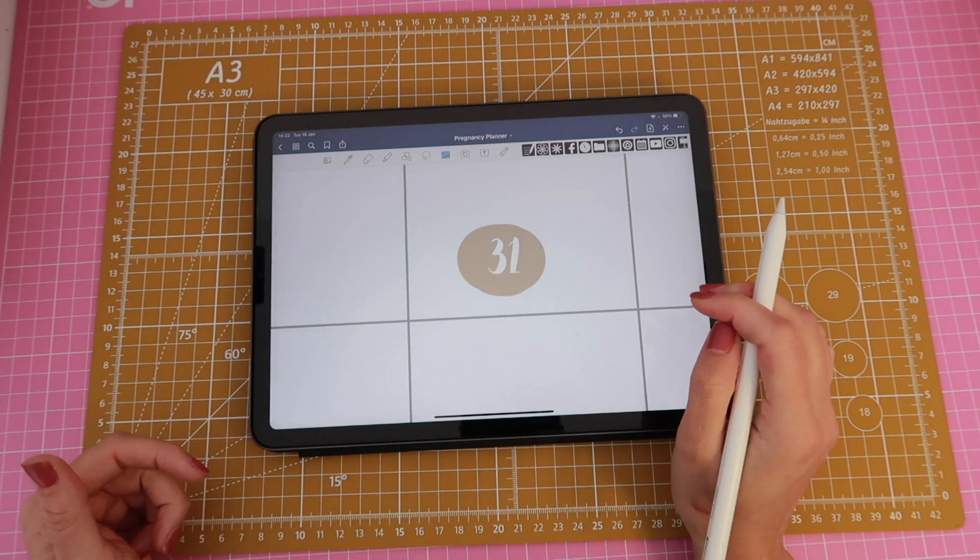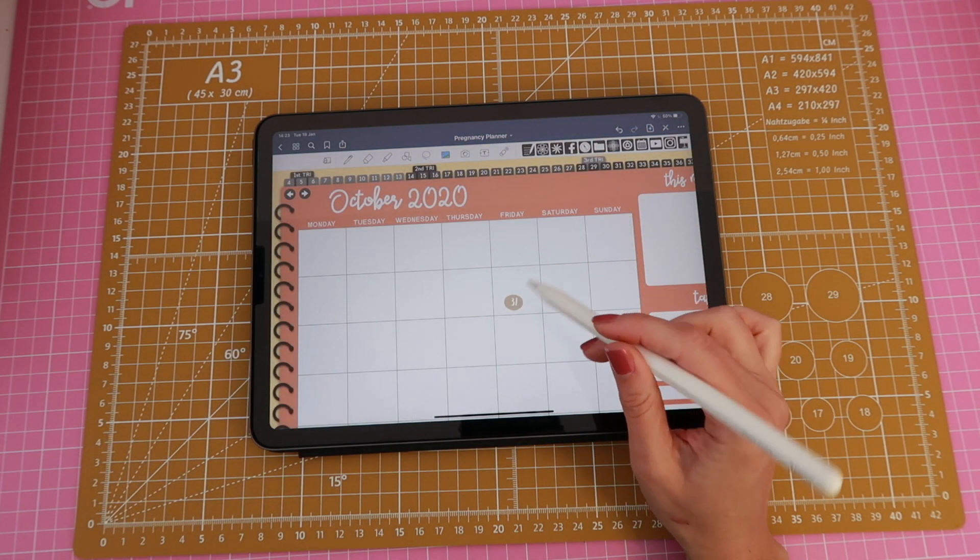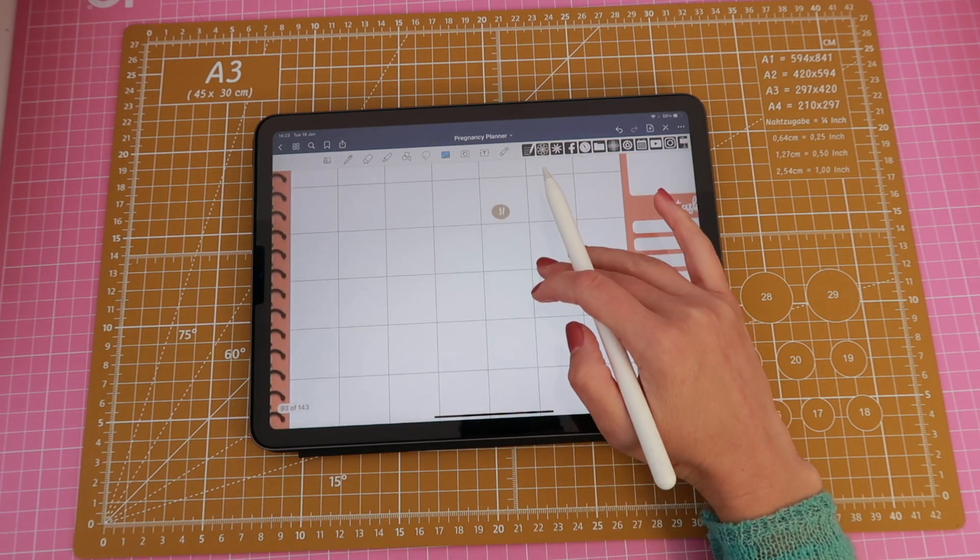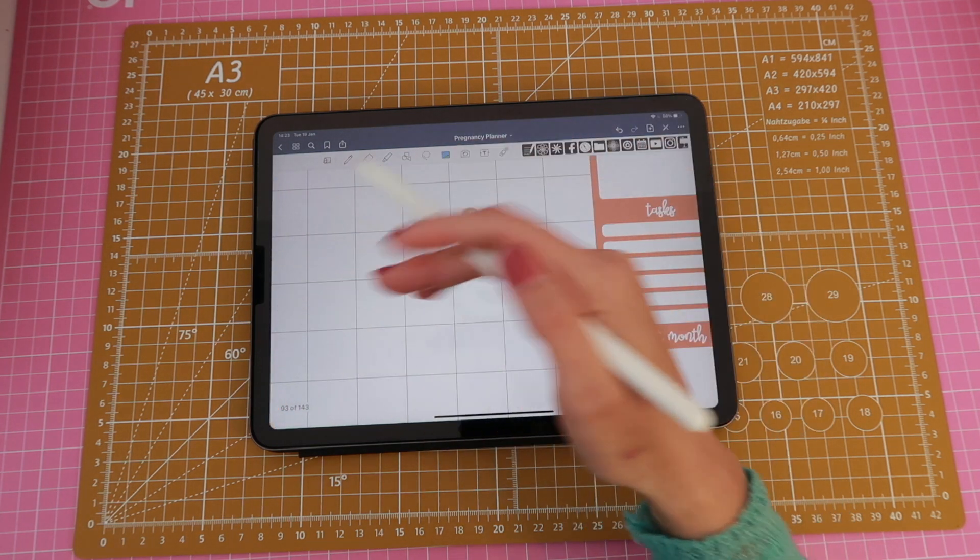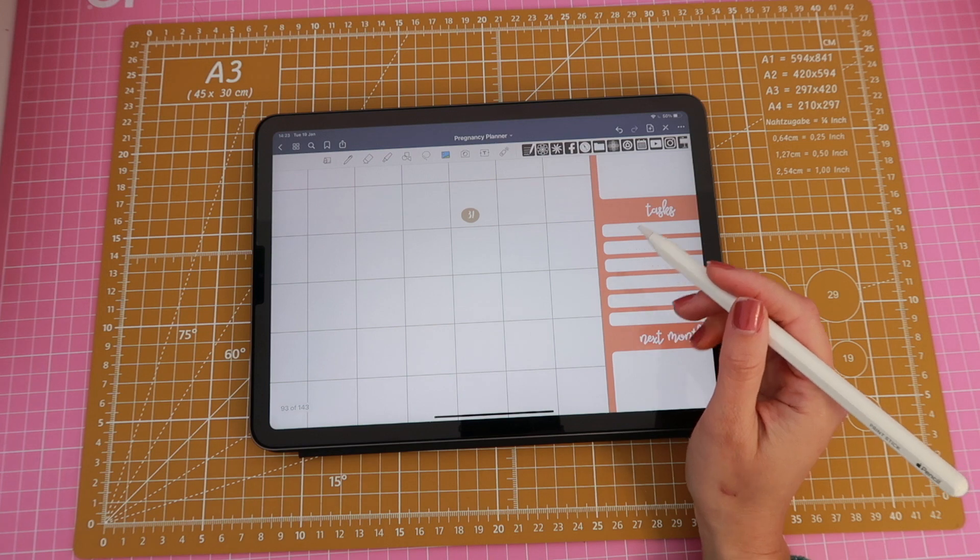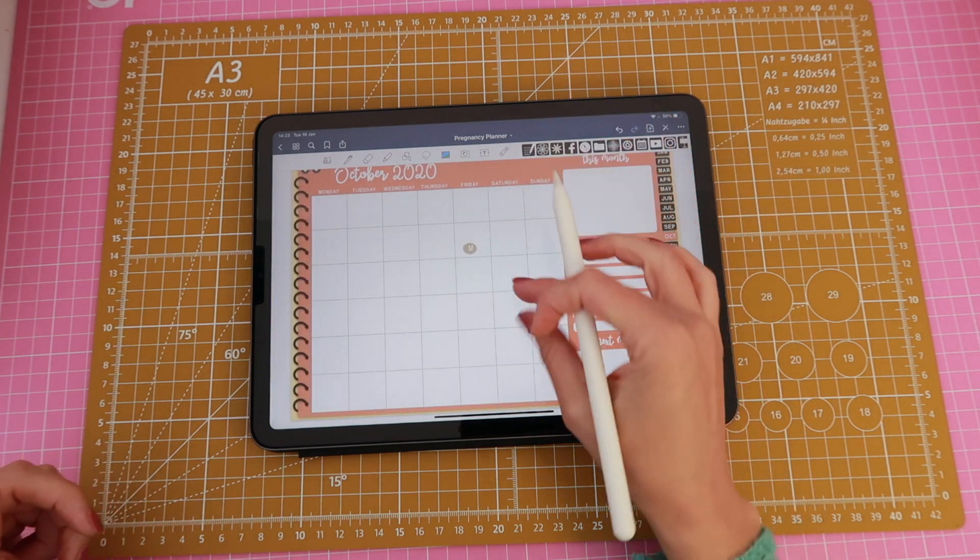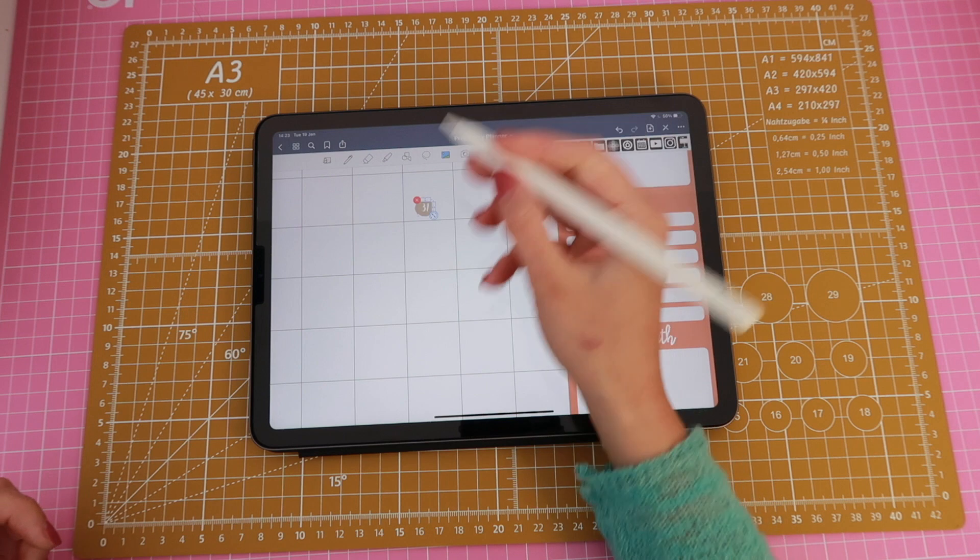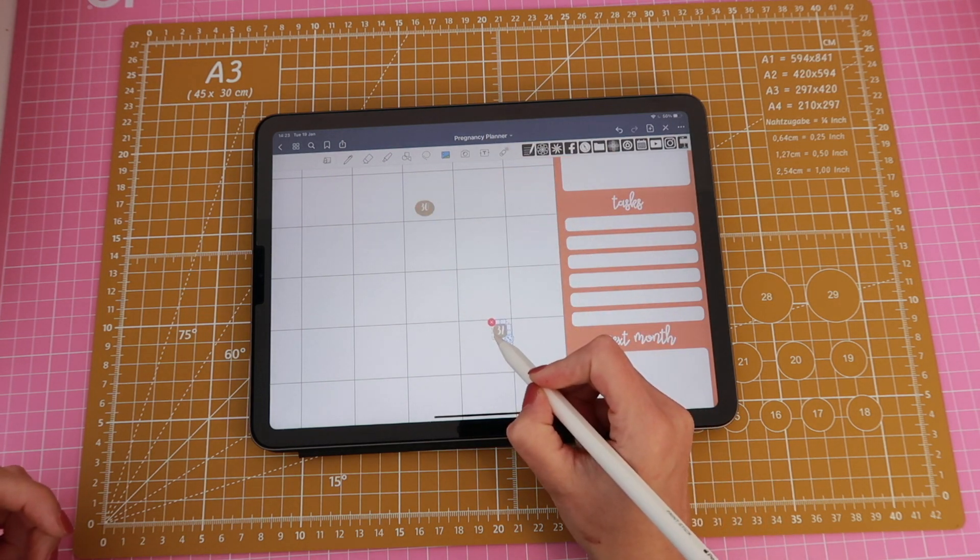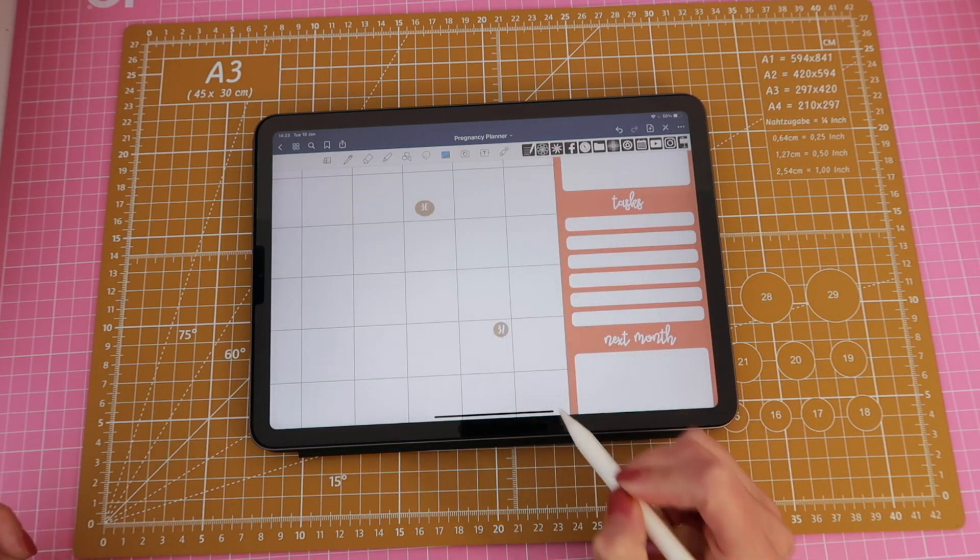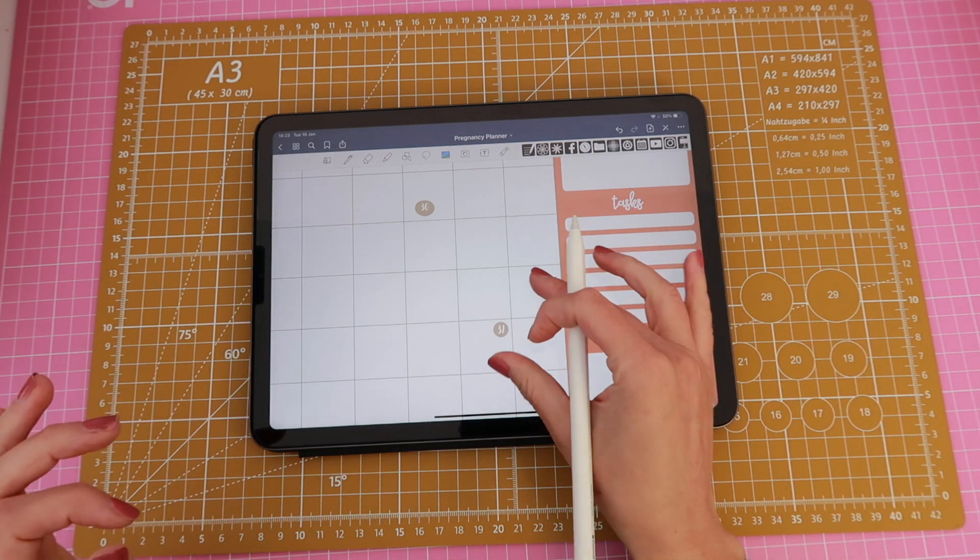All right so since I have my 31st on top of everything else I need to start dating backwards so the 31st was a Saturday which should be this one so I'm just going to drag the 31st to this box. Now I have a few tips to tell you, one is you need to zoom in a little bit so that it's easier to select and drag your stickers.